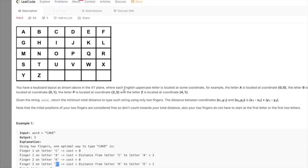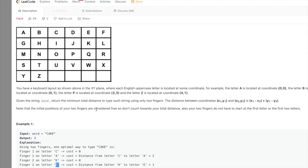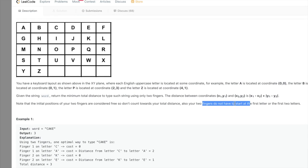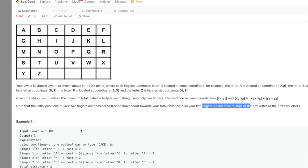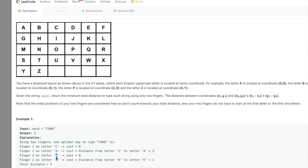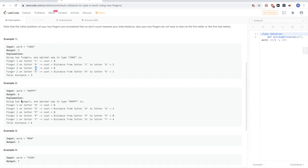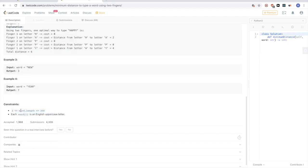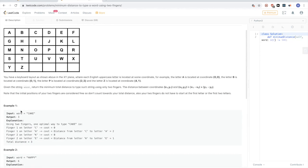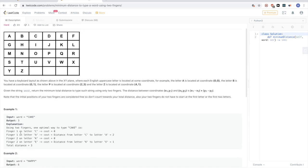Then moving finger one to A costs the distance from C to A, and the second finger going from K to E costs the distance between K and E. Two fingers don't have to start at the first letter or first two letters — they can start anywhere in the word. Since there's no heuristic to find the optimal solution, we try all possibilities and take the best. Since we're looking for the minimum total distance, we should use dynamic programming.